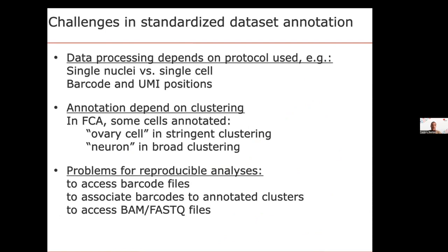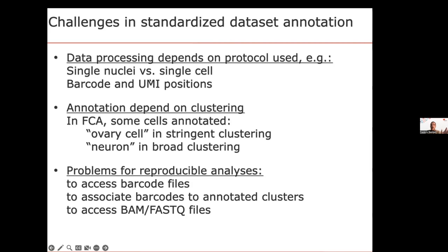One key difference is whether you isolate full cells or only nuclei. For single-nuclei analysis, you need to map reads also to introns of genes because in the nucleus, mRNAs are unprocessed and still contain introns — this impacts data processing. You also need to know the specific protocol to find barcode information identifying the cell and the UMI (unique molecular identifiers) accounting for PCR biases. Barcodes and UMIs are not at the same position in sequencing reads depending on whether it's SmartSeq1, SmartSeq2, or 10x Chromium v1 or v2.